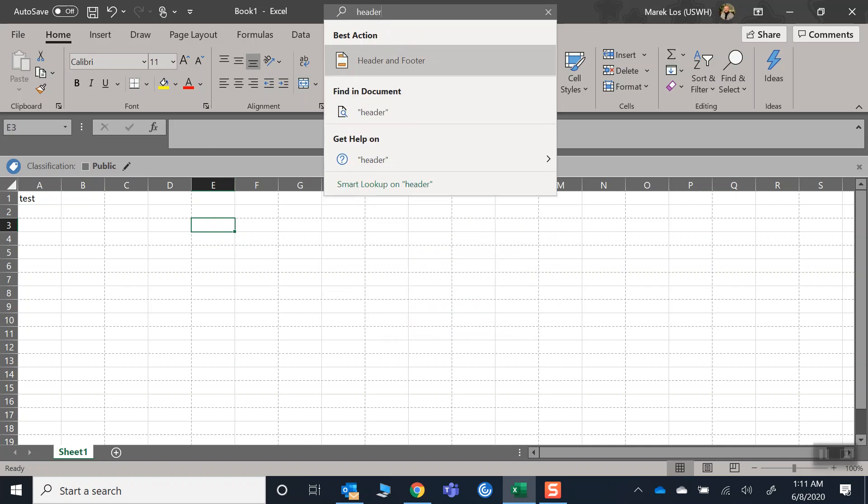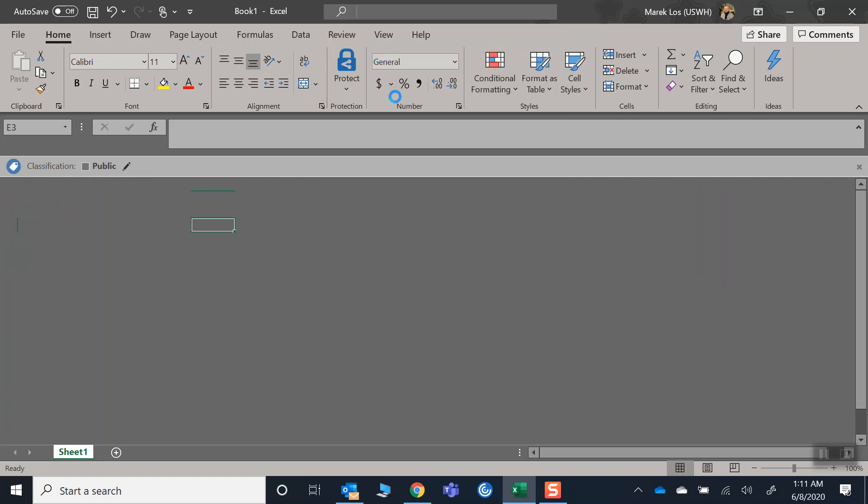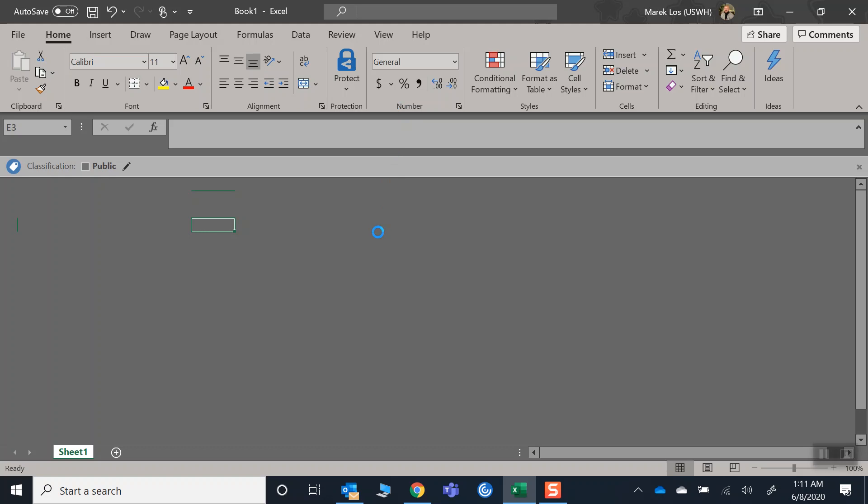You go here to header and footer. Turns out, of course, the classification is in the footer section, so you can quite easily just delete it. It happened to freeze on me now, but once it loads you'll see.